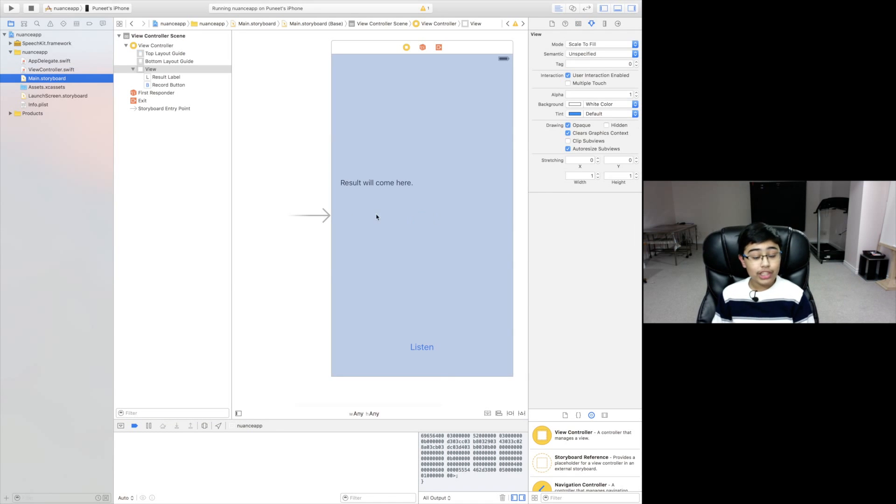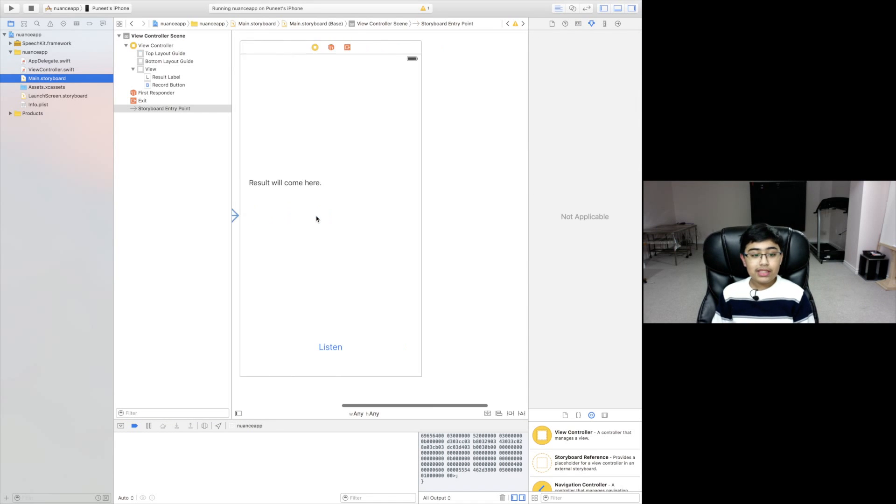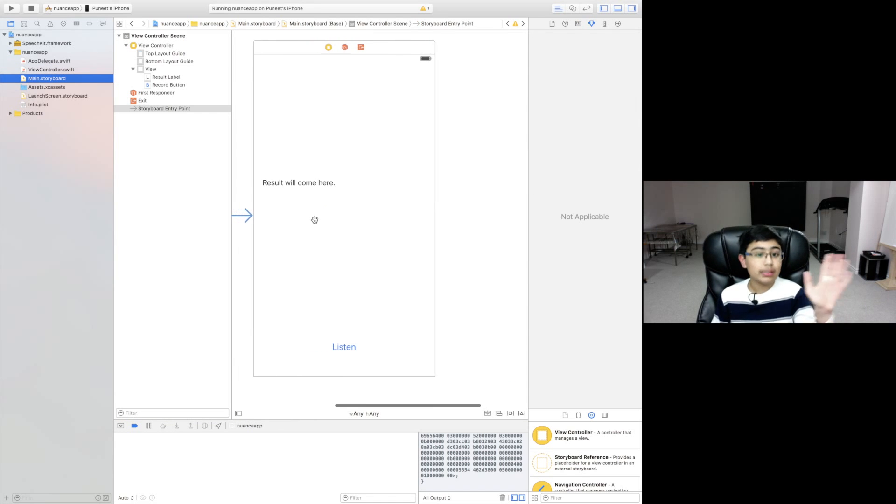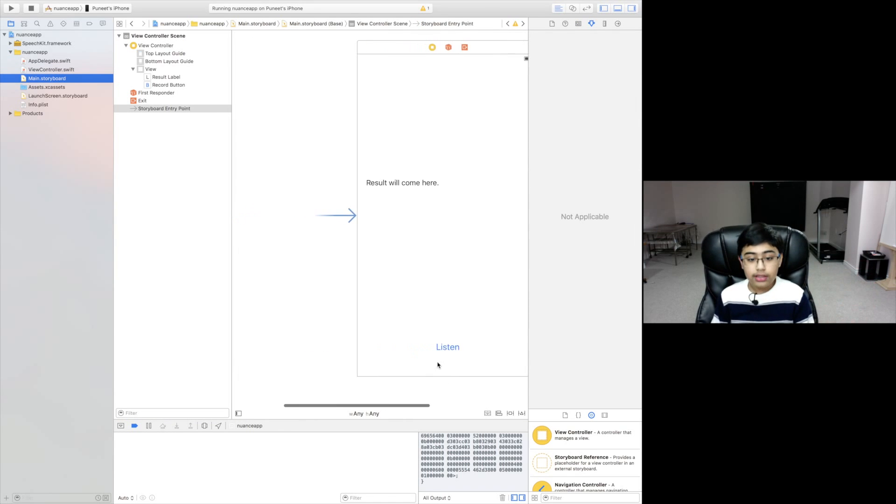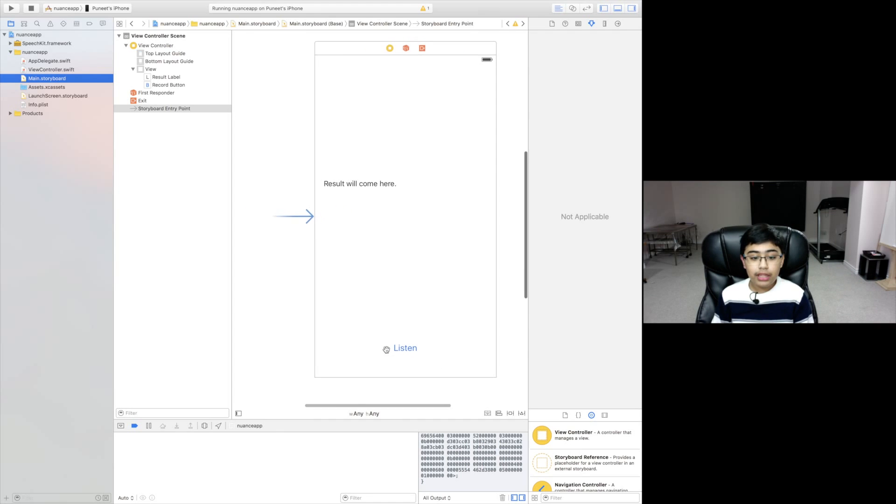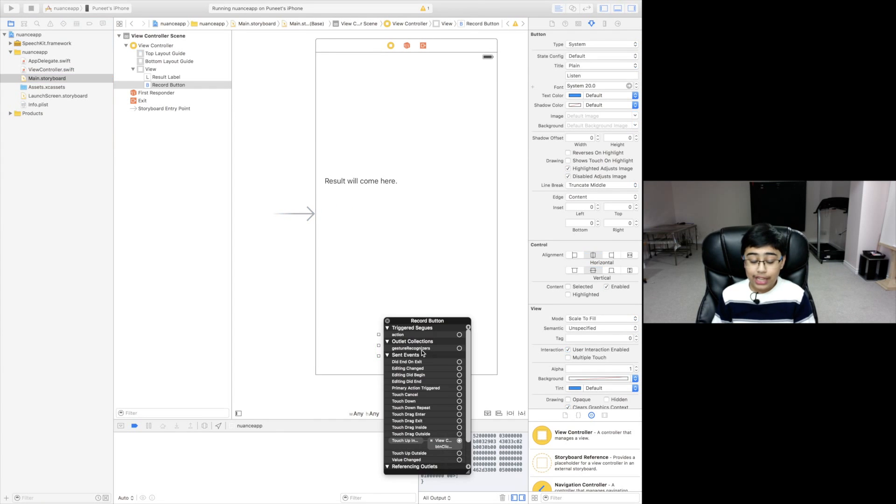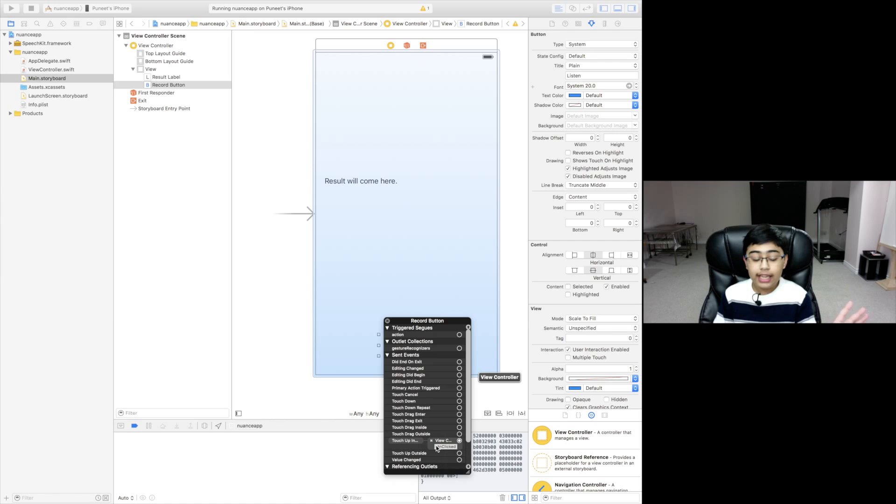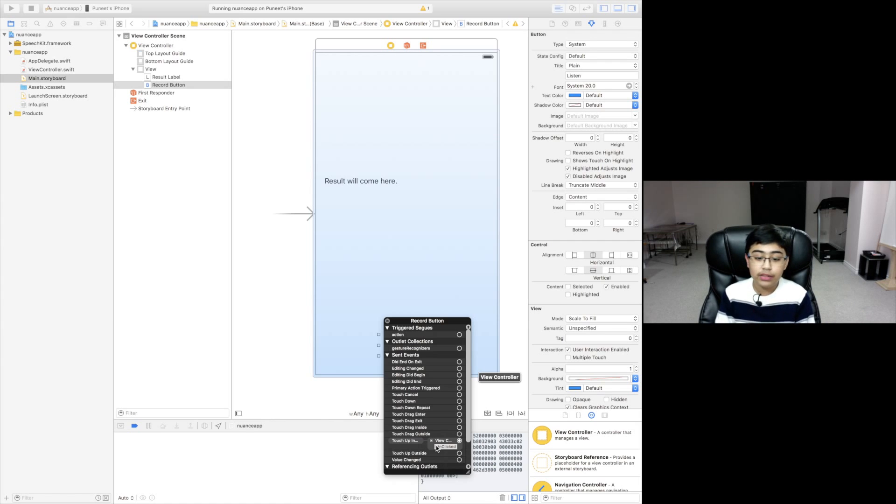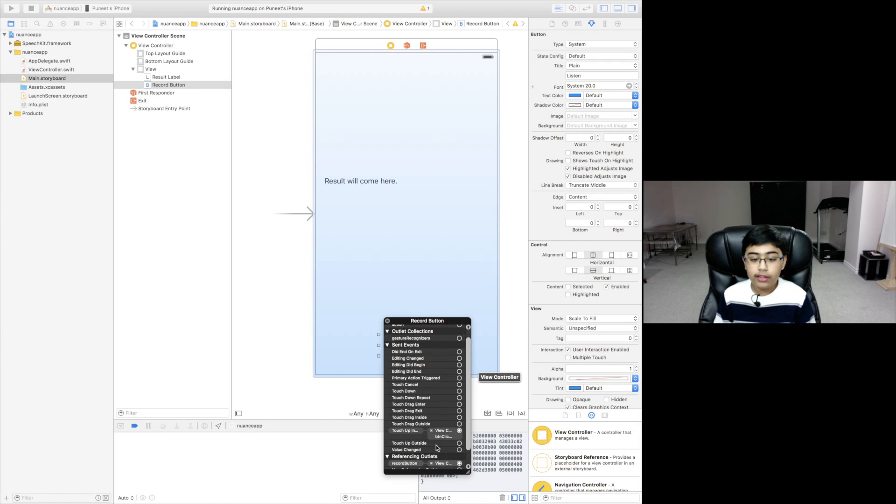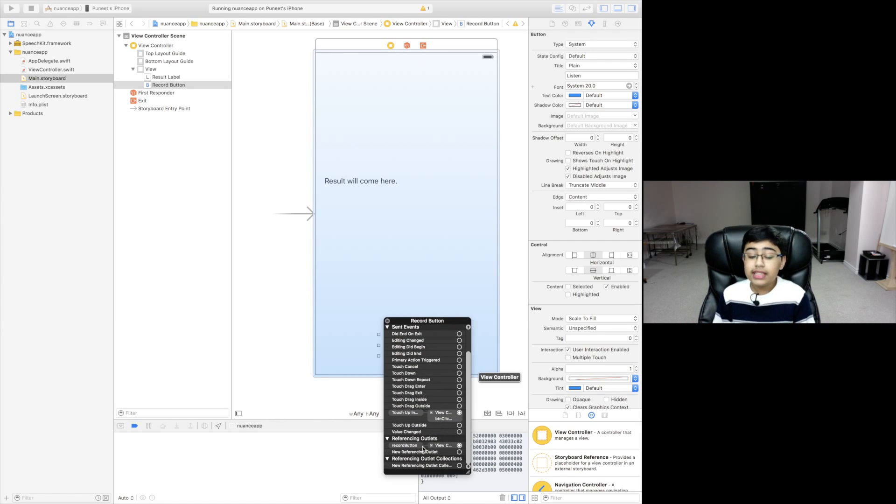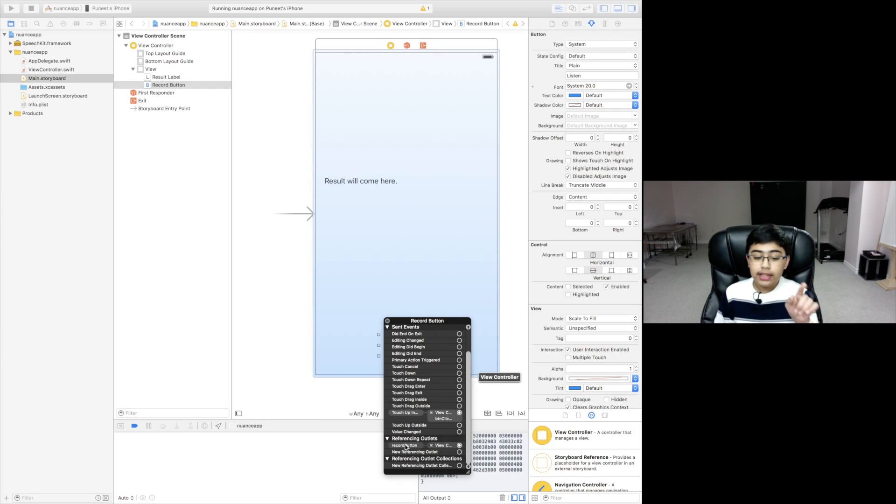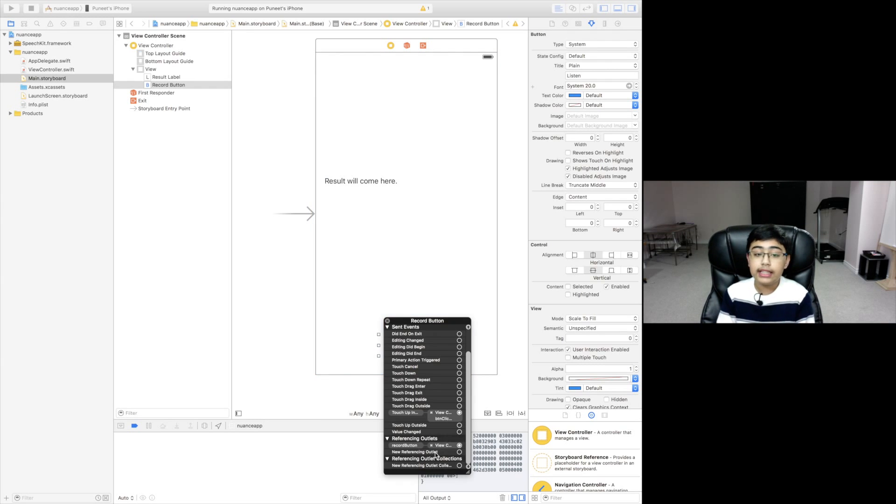Now let's continue with the UI. So as you can see the UI is even simpler than the code. The listen button has an IB action on the touch up inside which has button click. Can't get simpler than that. Button click gets executed right as you click the button.